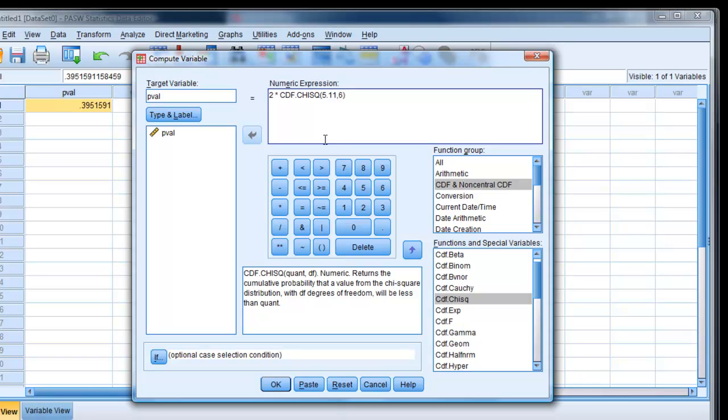But remember, with chi-square, we don't multiply it by 2. And what we're interested in is actually the right-hand side, which is equivalent to the p-value. So what we want to do is say take the total area, take away that value to the left, and we'll be left with the value on the right. So it's 1 minus that.